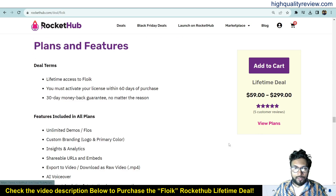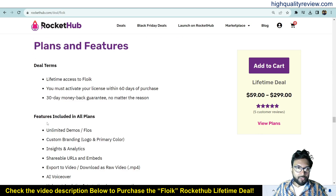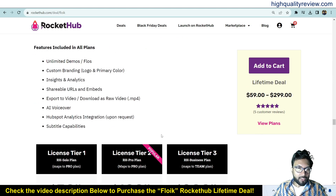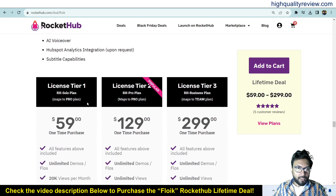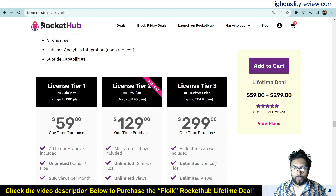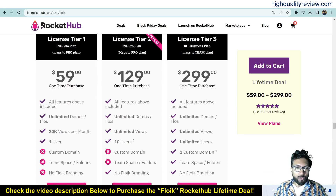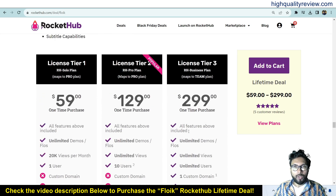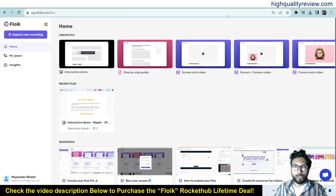From here you can view the plans and check the deal terms and all the feature details. License Tier 1, Tier 2, and Tier 3 are priced at $59, $129, and $299. Check all the features and choose as per your requirement.